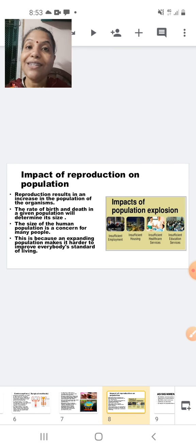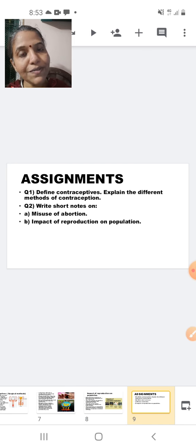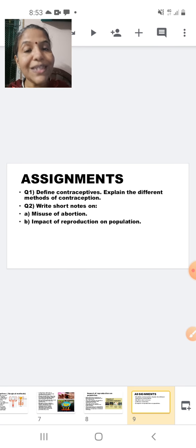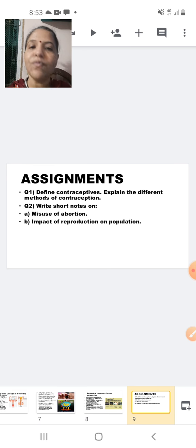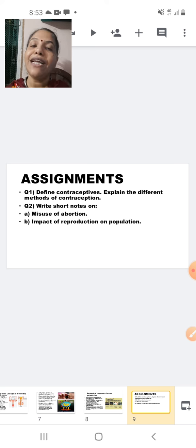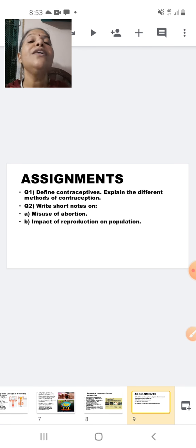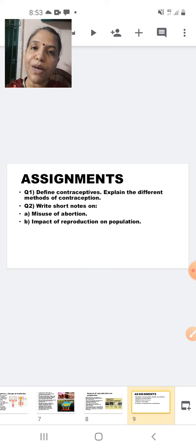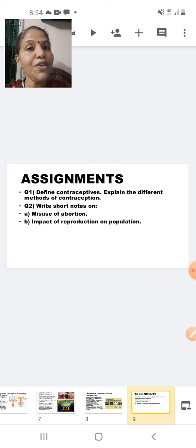This marks the end of this lesson. Now let us look at the assignment questions. Define contraceptive — a device or practice used to control pregnancy. Explain the different methods of contraception: mechanical barrier and surgical method. Write short notes on the misuse of abortion — prenatal sex determination is prohibited in India, and female feticide upsets the sex ratio. Also cover the impact of reproduction on population: effects on employment, housing, education, and health services. Thank you so much.